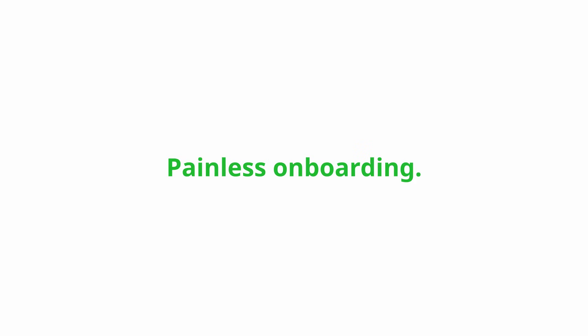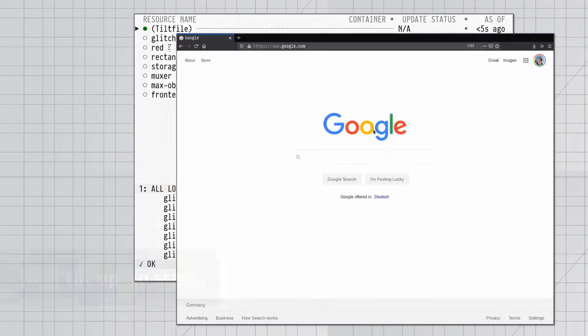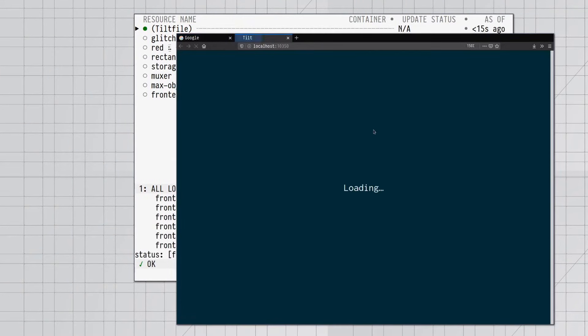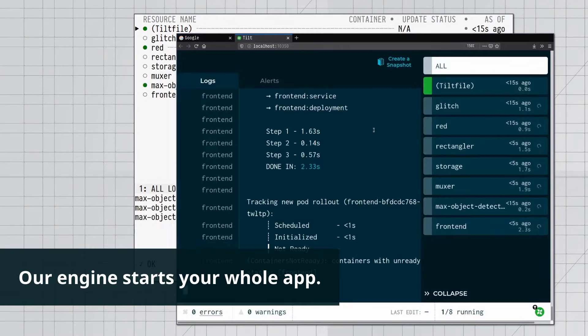Painless onboarding. Just tilt up to start. Our engine starts your whole app.